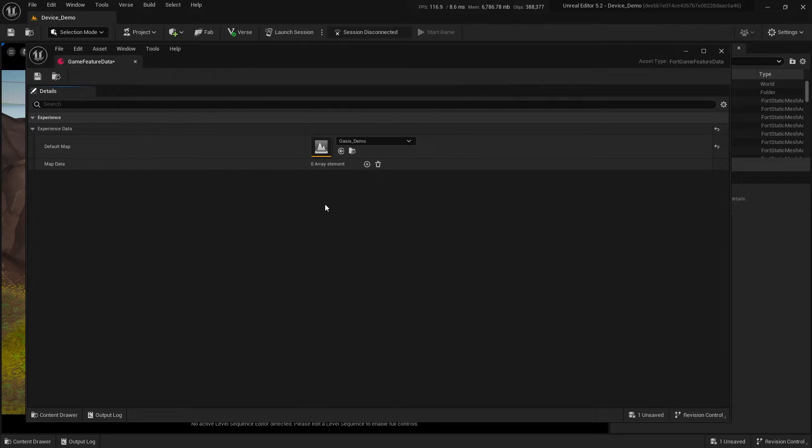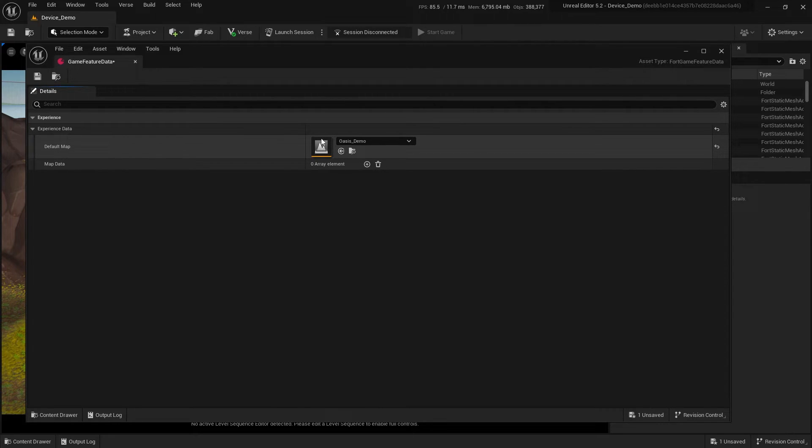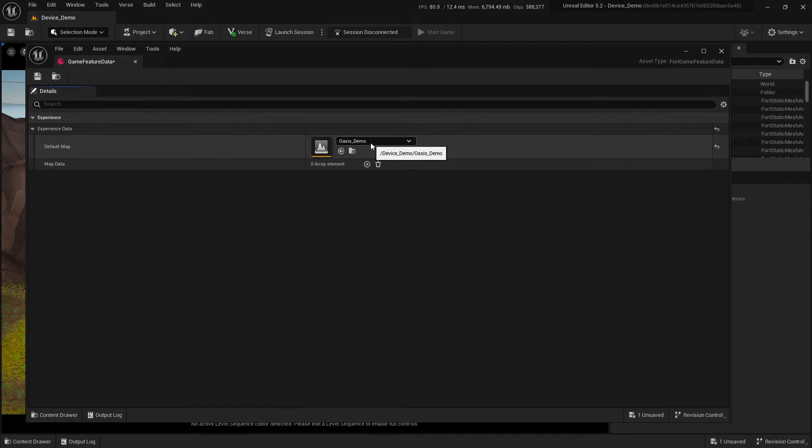Be sure before you upload your project and publish it that you double check your default map, as it is rather embarrassing when you hand out your creator code and your friends load up one of your test maps.